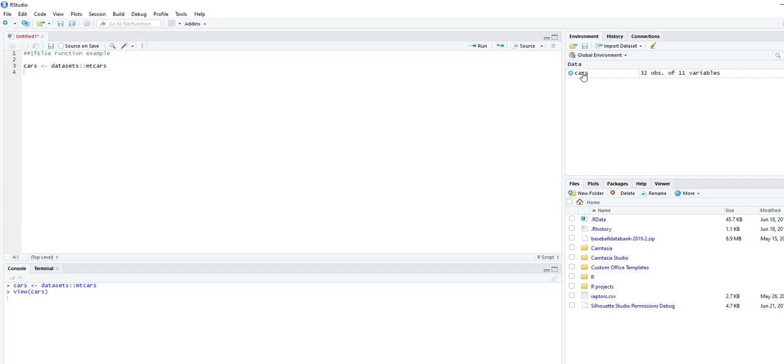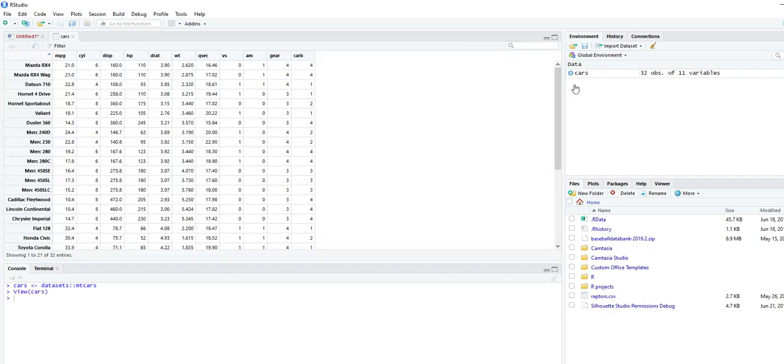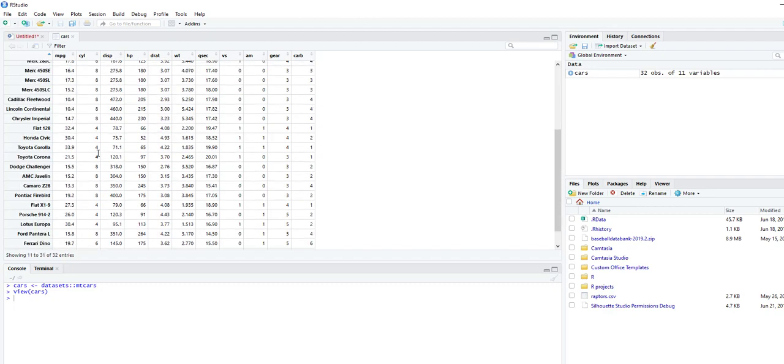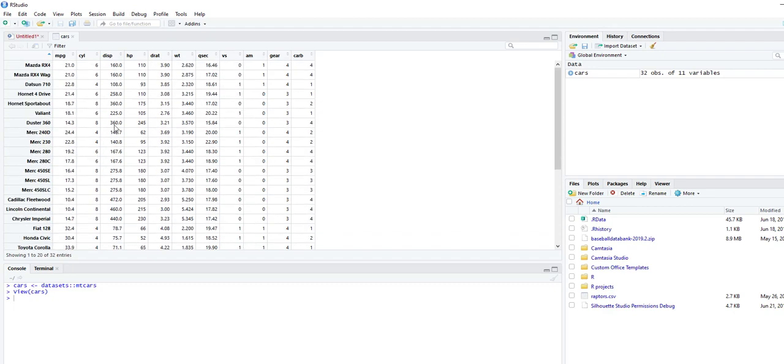As we can see here, the mtcars dataset has 32 different vehicles. It shows the miles per gallon, how many cylinders each has. It's either four, six, or eight cylinders.